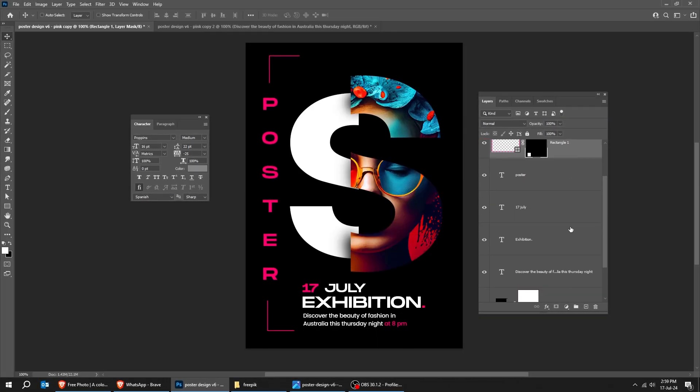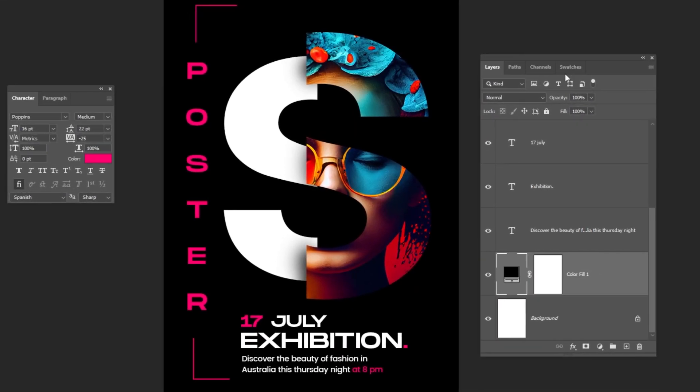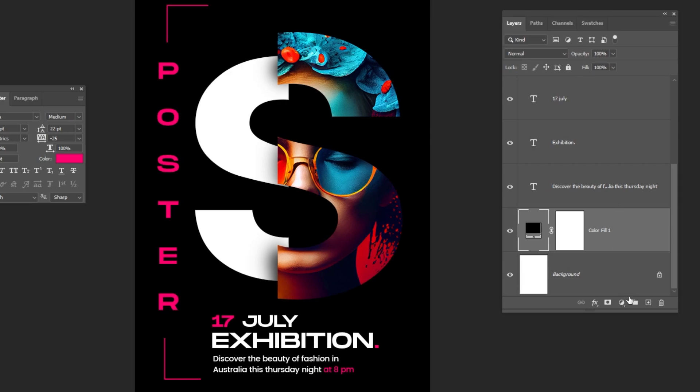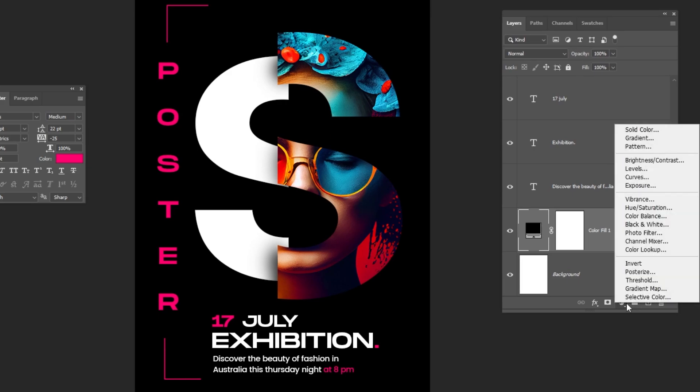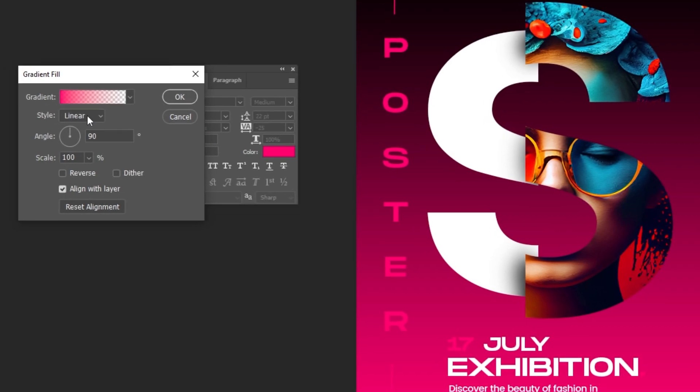Last step. Choose this layer. Go to Adjustment Layer and choose Gradient. Follow these settings.